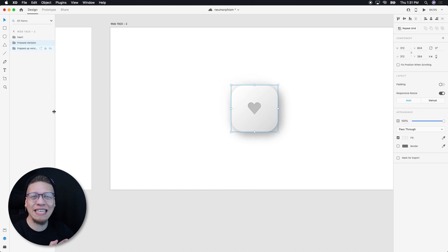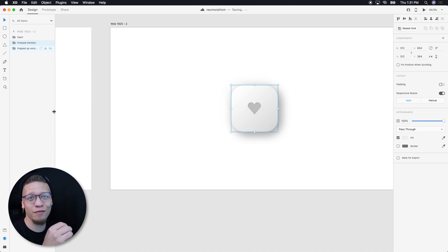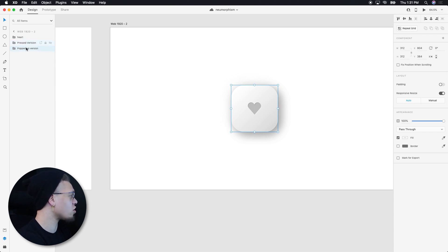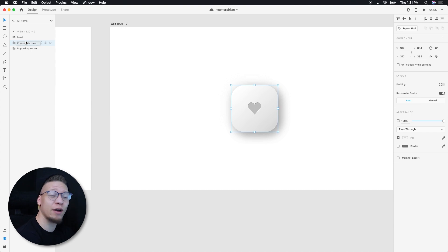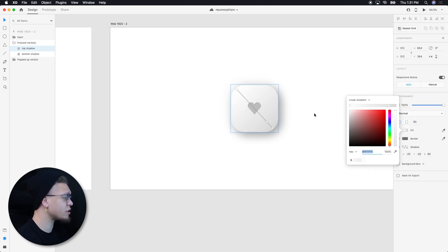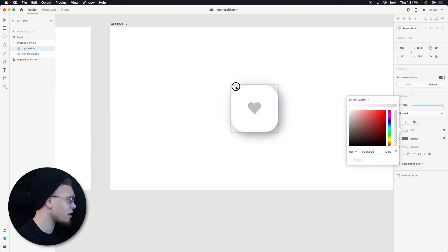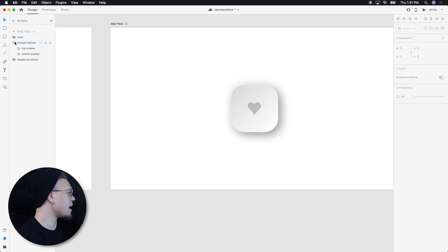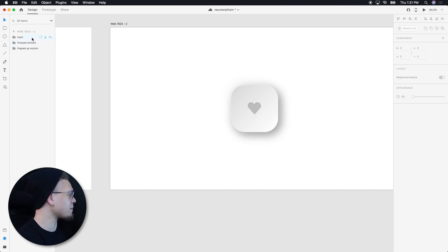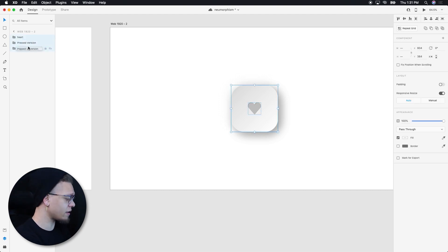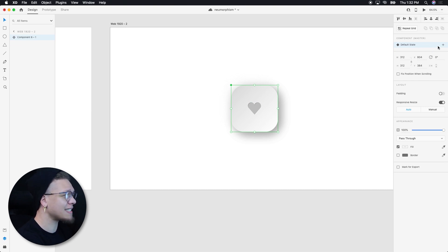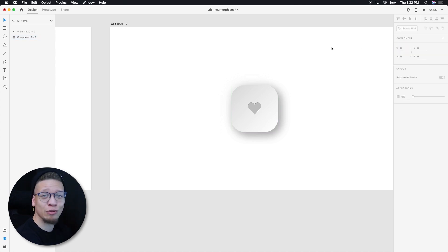So now all we need to do is make the hover version of this. So all I'm going to do is I've basically duplicated our square so I can create the hover effect that we want. All I'm going to do is I'm going to take this gradient and just switch our color so that the dark is in the top left and our light is in the bottom right. Now all I'm going to do is I'm going to select every element that we have. I'm going to hit control or command K to make a component. And now I'm going to go over to our component states, hit the plus button, hit hover state. And now here's where the magic happens.